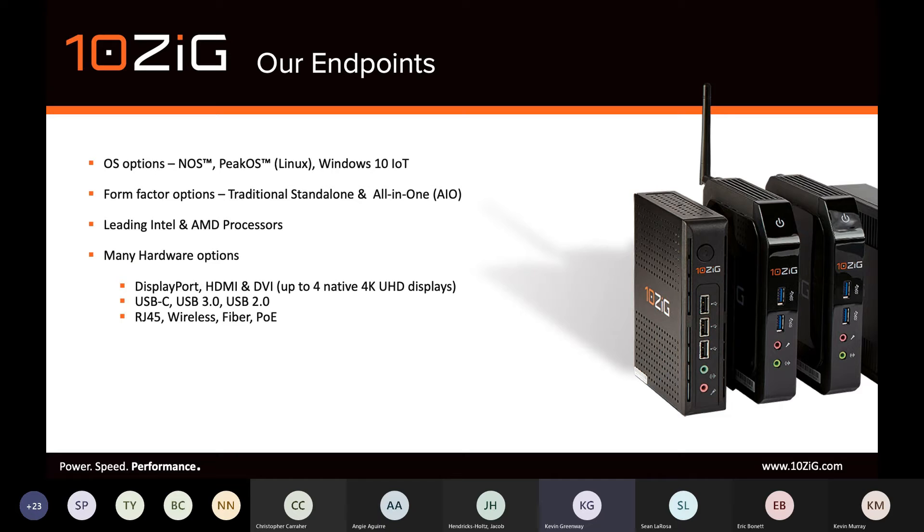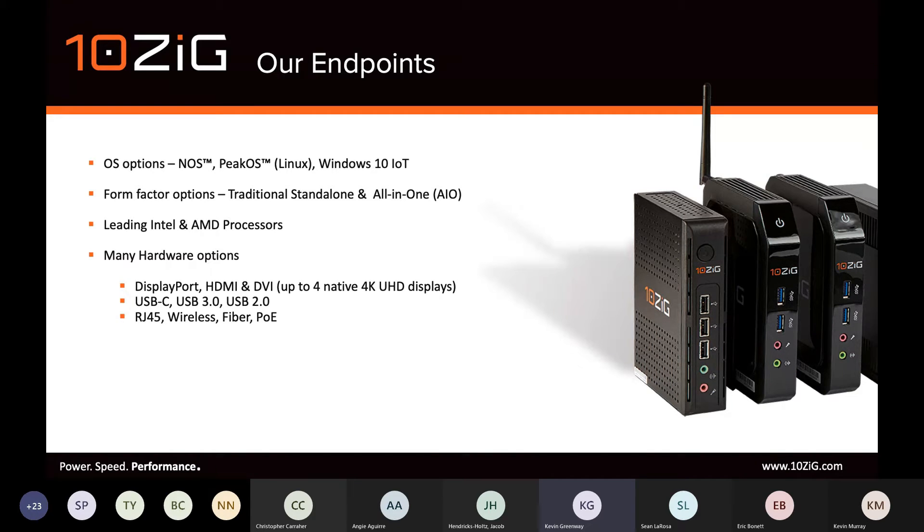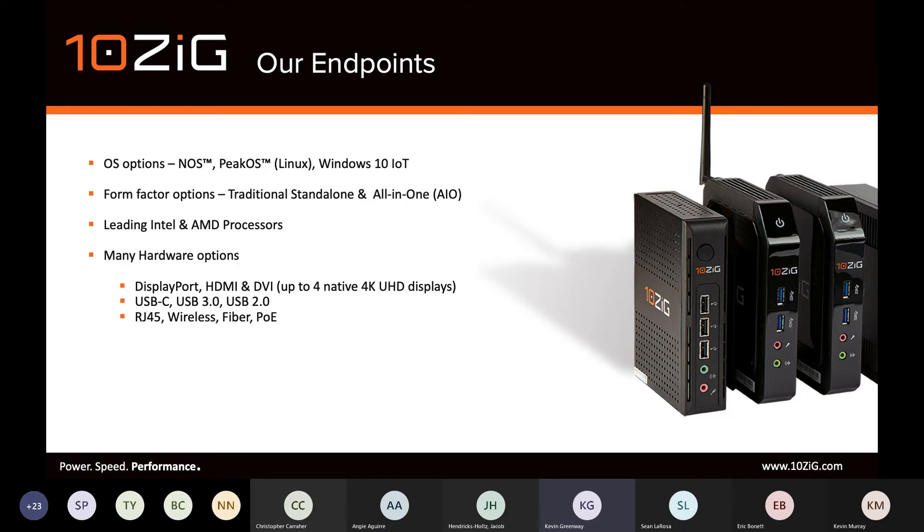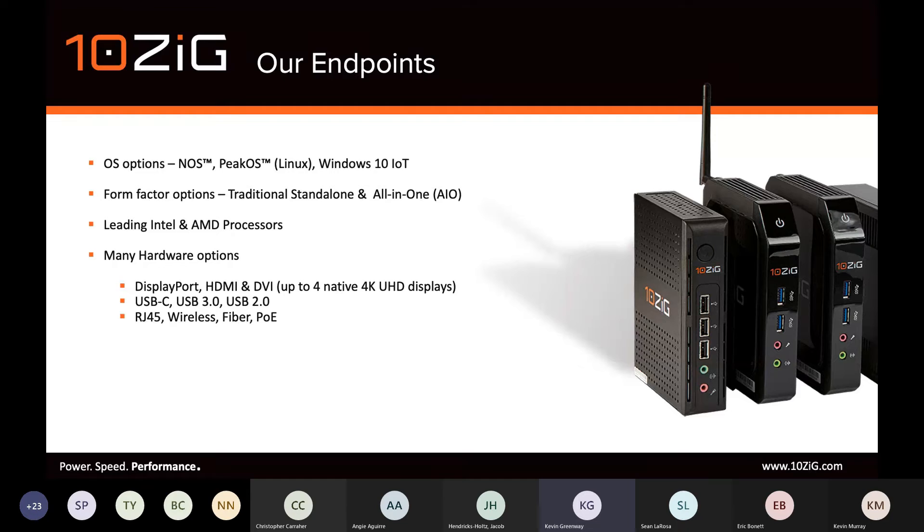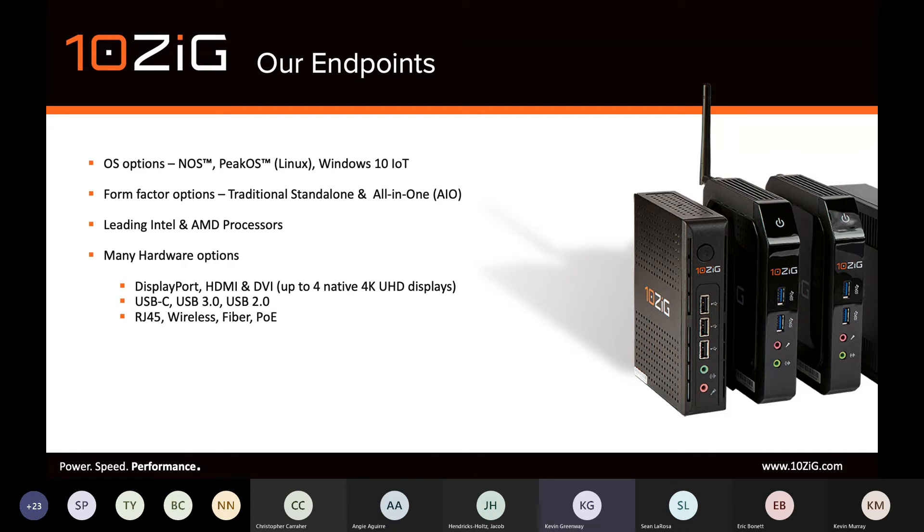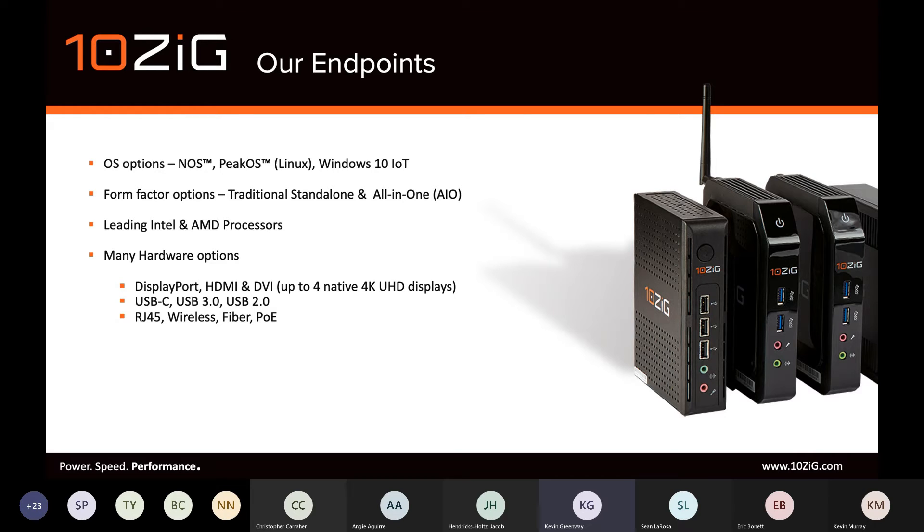Just to cover our range of endpoints, we offer both Linux and Windows 10 IoT-based endpoints and an extremely wide range of form factor options, mostly powered by Intel and AMD processors. Even our entry-level models support dual monitor upwards. Pretty much our entire range of units that we've released in the last year or two have all supported 4K.